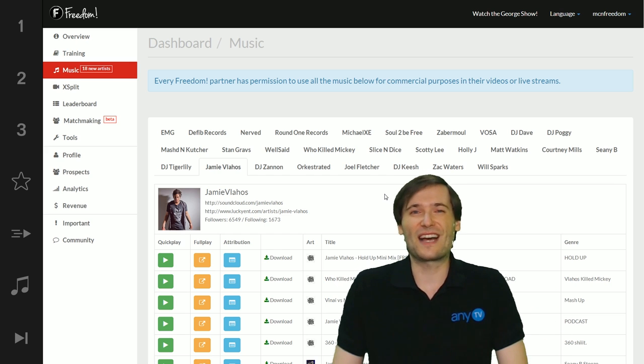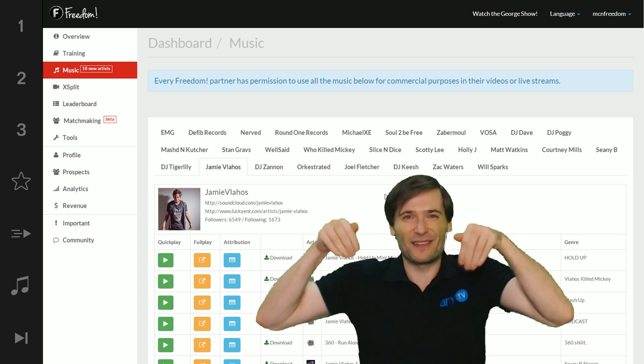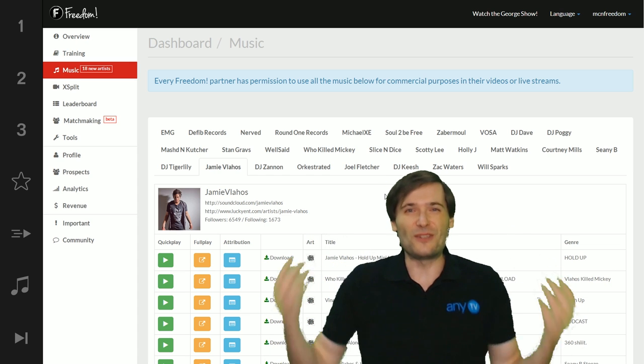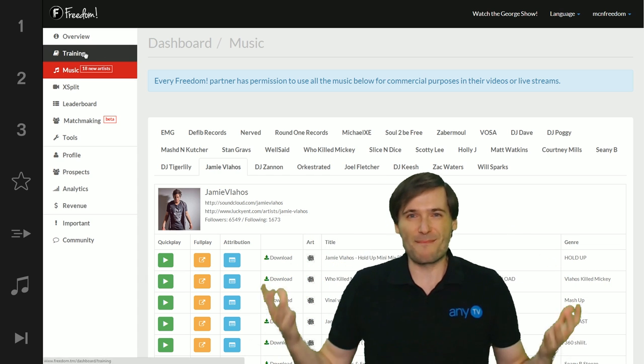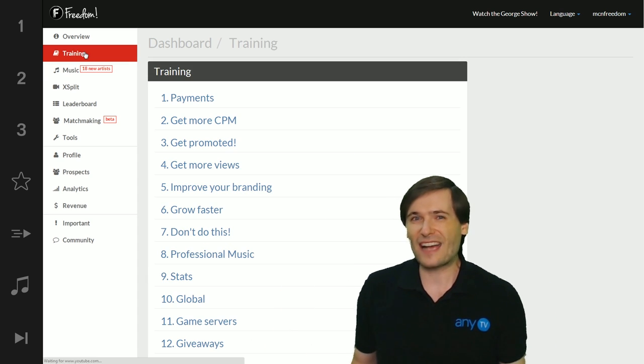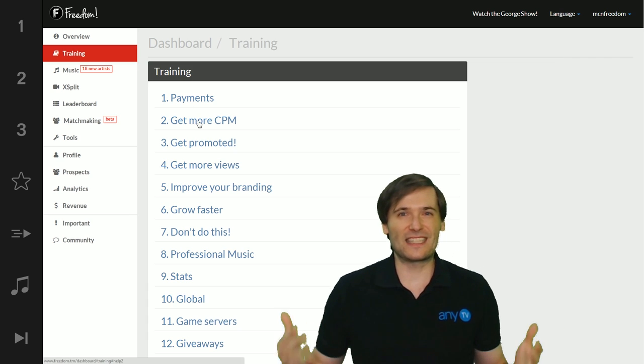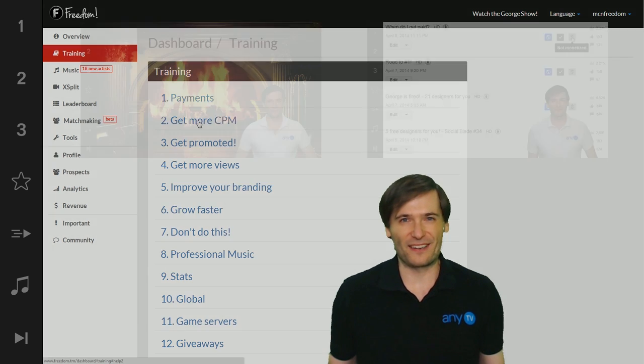All right guys, tell us in the comments below, do you like this matchmaking service? We would love to hear your feedback so we can improve it and make it even better.